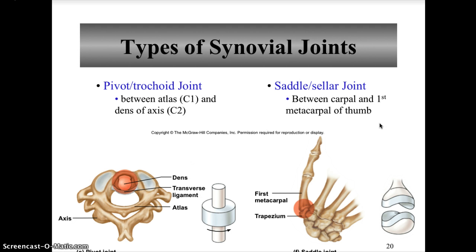The pivot or trochoid joint is found between the proximal ends of the radius and ulna, and also between the atlas (C1) and the dens of the axis (C2). The movement permitted is rotation only. A pivot joint is described as a cylindrical surface of one bone articulating with a ring of bone and a ligament.